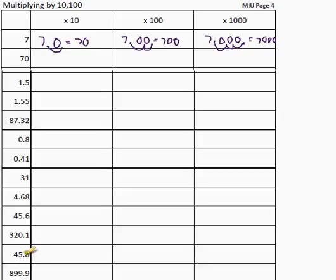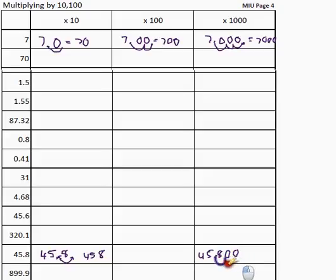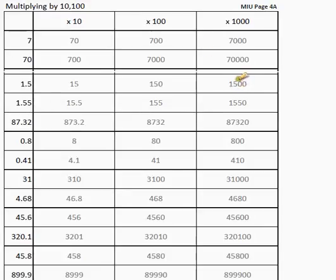Let's look at this number: 45.8 times 10. I move the point one space — it moves from there to there, it's not there anymore. It is now 458. For 45.8 times a thousand, we need more zeros to help us. Move the point one, two, three spaces. The new point sits there — it is 45800. Pause the video, try to do the rest. I'm moving to the answers — pause to check your answers.